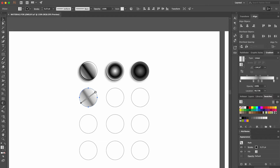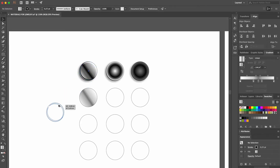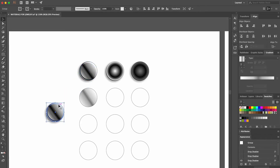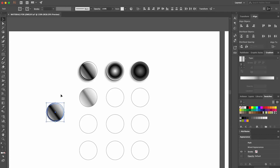To create the effect of smooth edges, we go up to our first disk, select it with the Selection tool, and copy it by dragging it with our mouse, while pressing the Option key if you're using Mac, or the Alt key if you're using Windows. Then ungroup it by pressing Shift, Command, and G keys if you're using Mac, or Shift, Control, and G keys if you're using Windows.